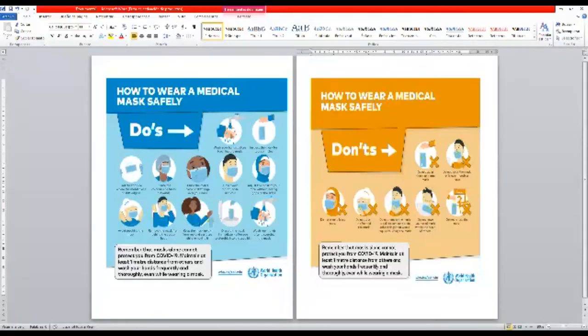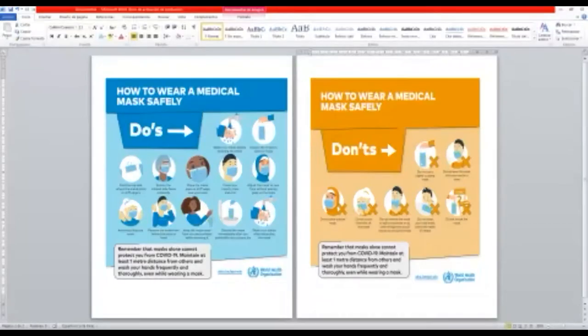And finally, remember that it is so important to use your mask correctly. Okay? Do it in the correct form. Don't do it incorrectly. See you next time. Bye-bye, everybody!